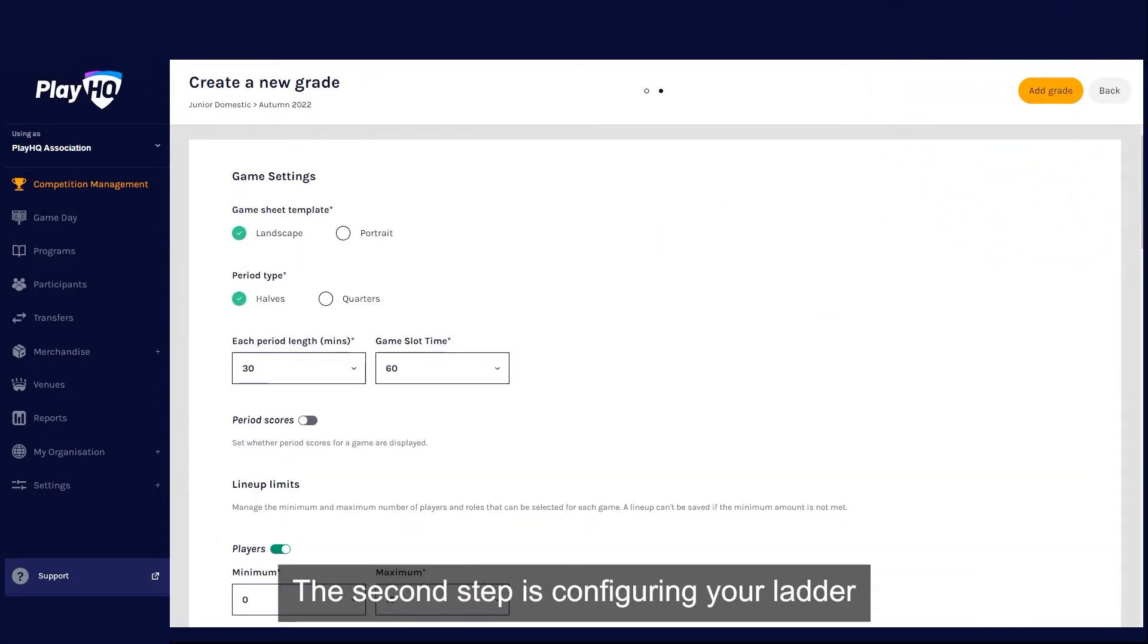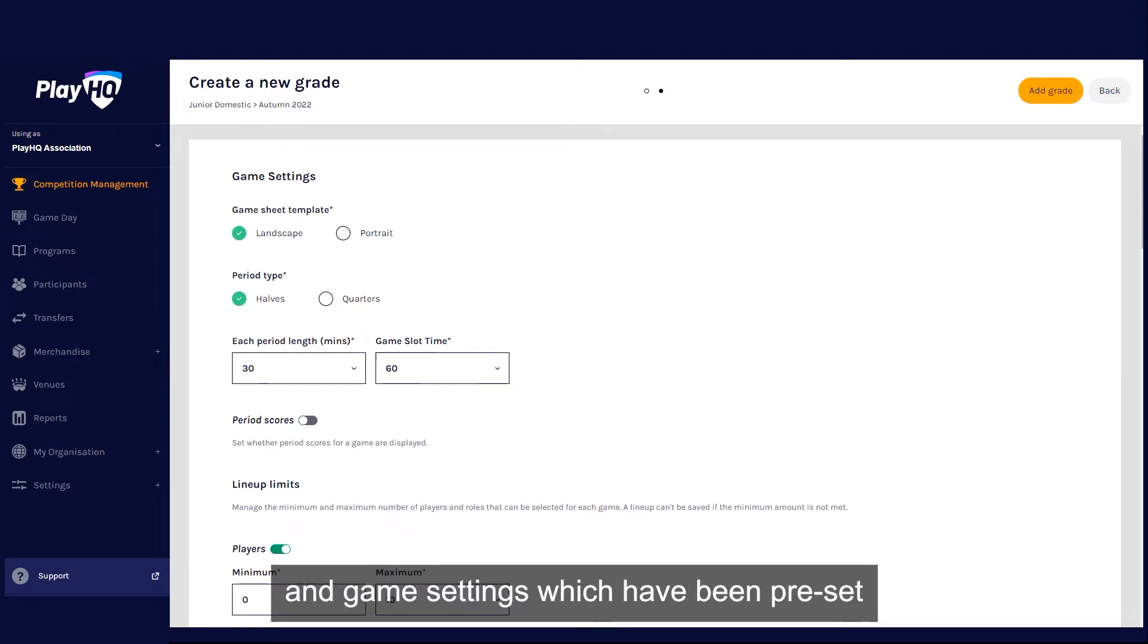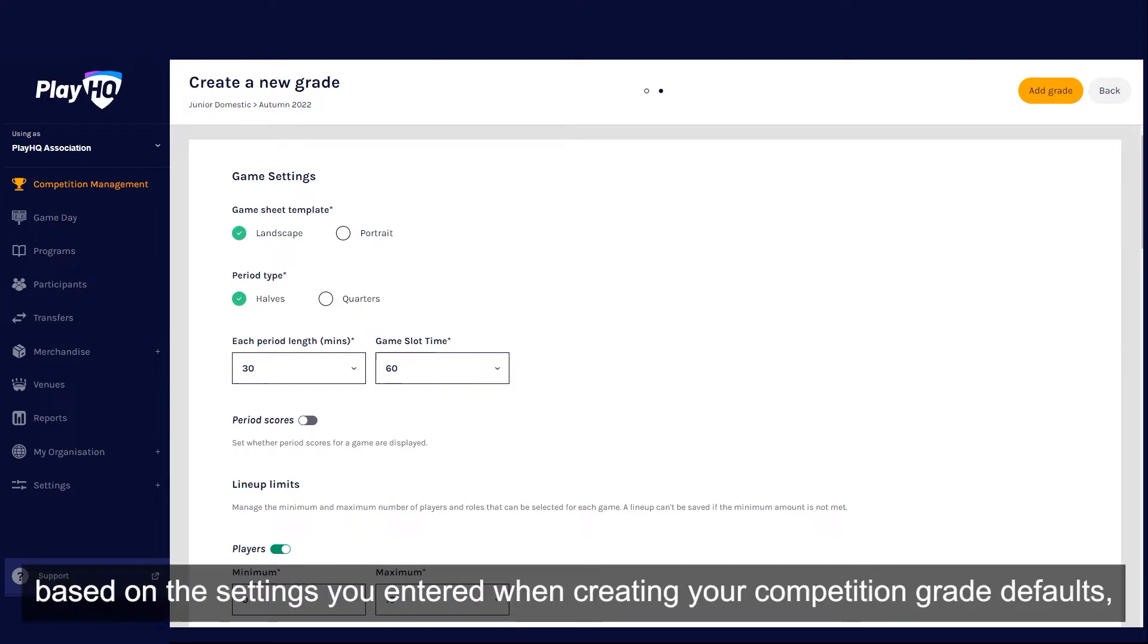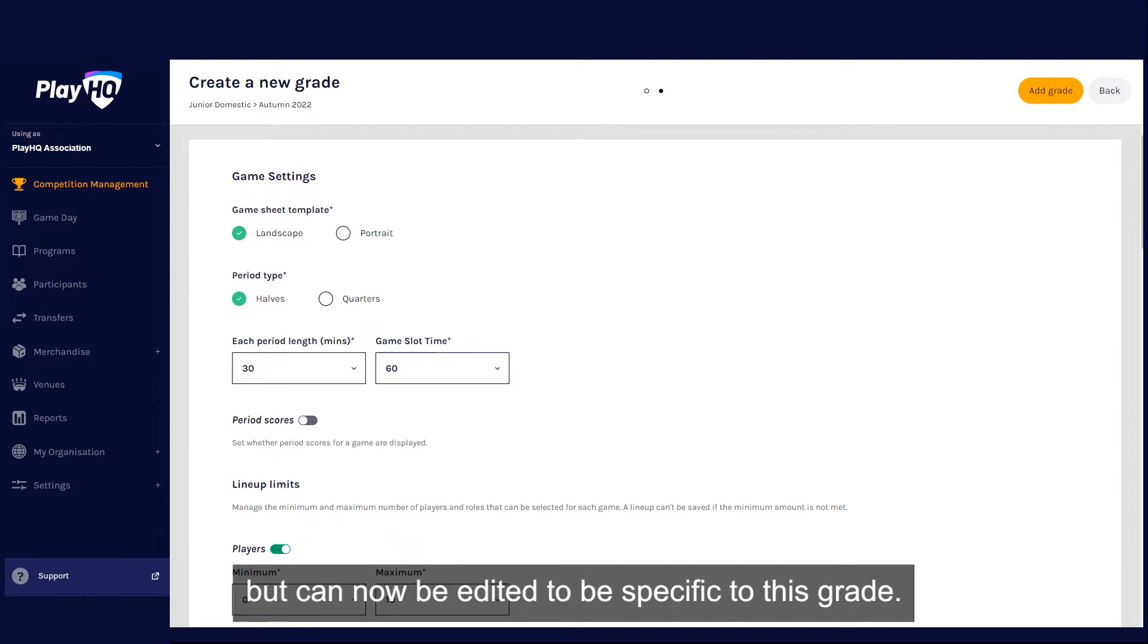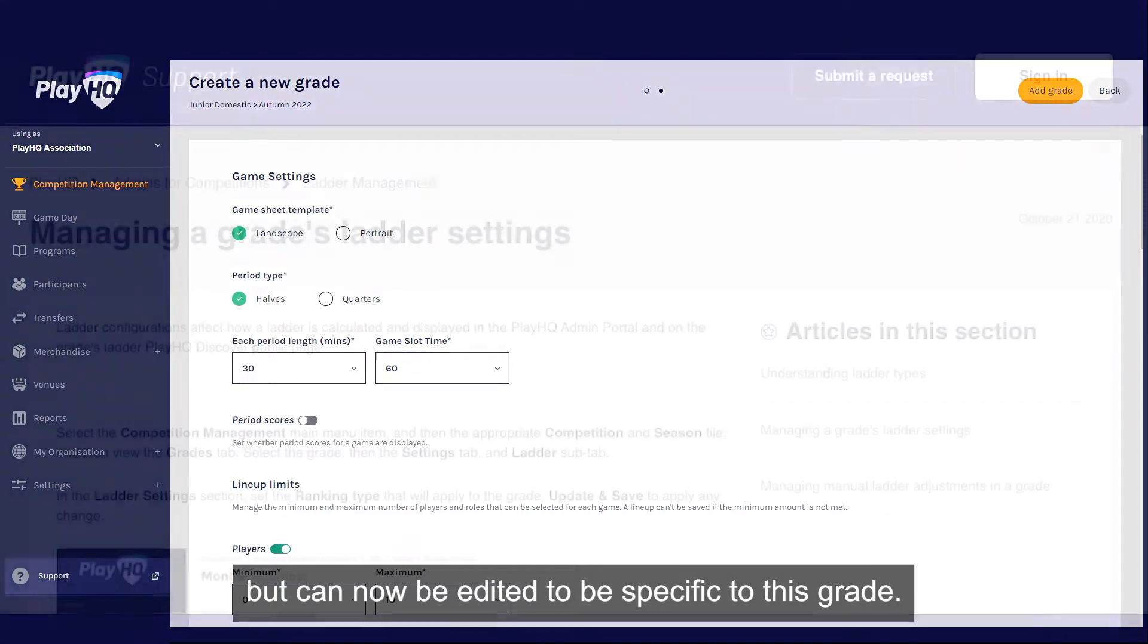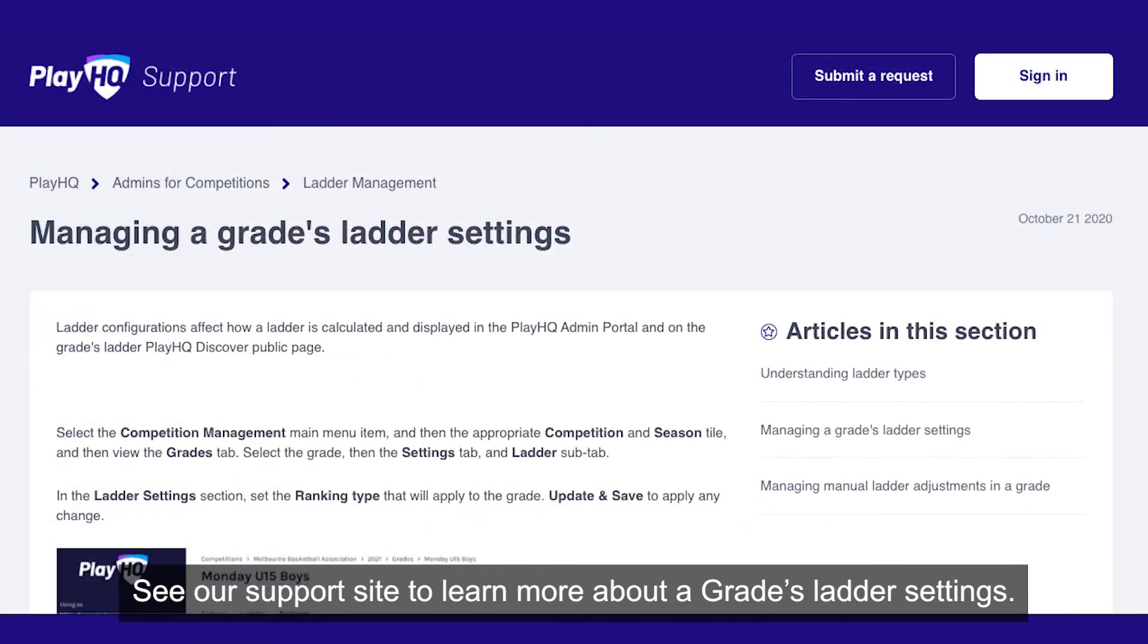The second step is configuring your ladder and game settings, which have been preset based on the settings you entered when creating your competition grade defaults, but can now be edited to be specific to this grade. See our support site to learn more about a grade's ladder settings.